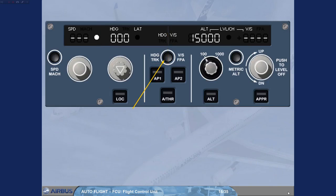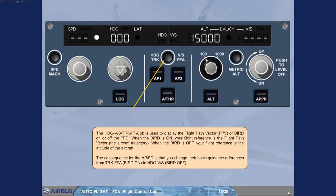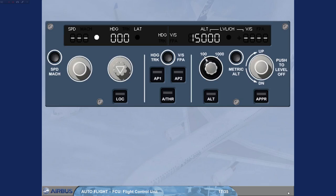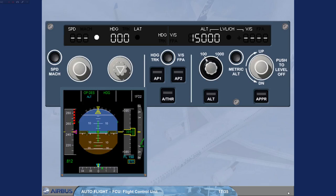The heading vertical speed / track flight path angle push button is used to display the flight path vector FPV, or bird, on or off the PFD. When the bird is on, your flight reference is the flight path vector — the aircraft trajectory. When the bird is off, your flight reference is the attitude of the aircraft. The consequence for the autopilot flight director is that you change their basic guidance references from track and flight path angle when bird is on, to heading and vertical speed when bird is off. When the flight reference selected is attitude with bird off, the aircraft attitude symbol is your flight reference and, if the flight director is on, the flight director crossbars are displayed. The selection is also indicated by heading vertical speed legends on the FCU display.